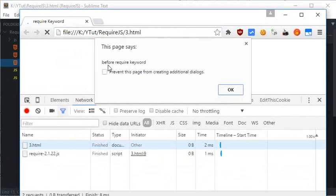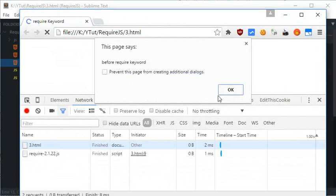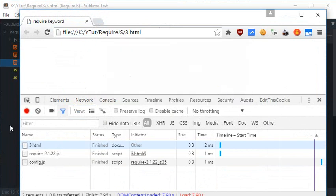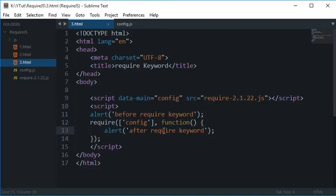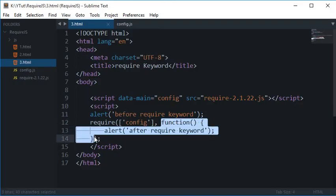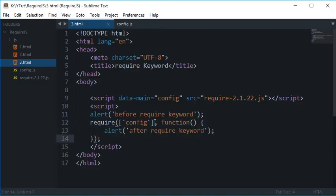And this is the config.js file is loaded, and the config.js file will be fired after this config.js is loaded. So this is kind of a callback function, you can say, which would be fired when this file is loaded.